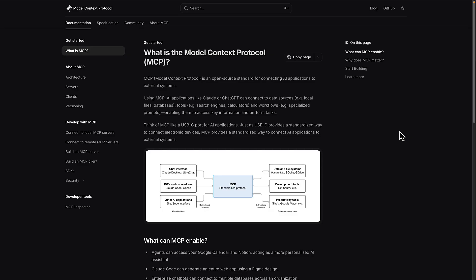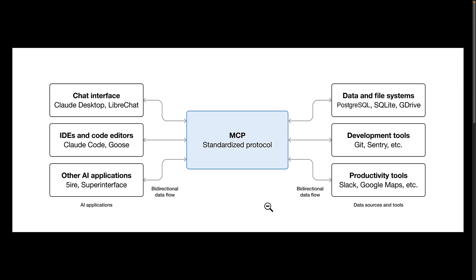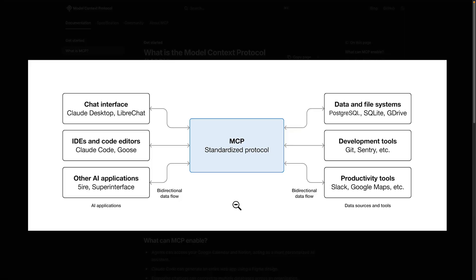The Model Context Protocol solves this. It's an open source standard that creates a single standard connection for AI to access data and tools. An easy analogy for this is USB-C. Instead of a dozen different plugs for different devices, MCP is one consolidated connector for AI.